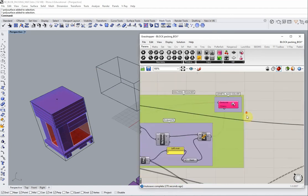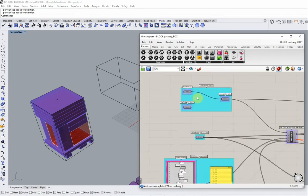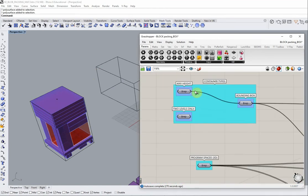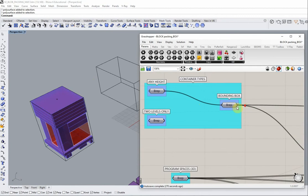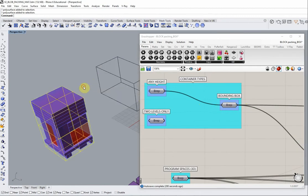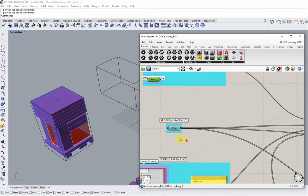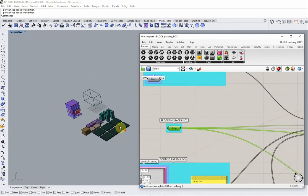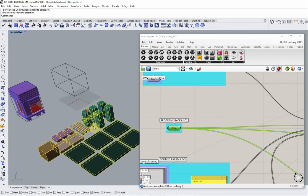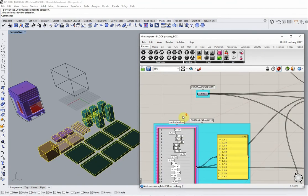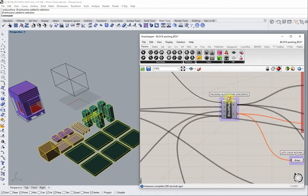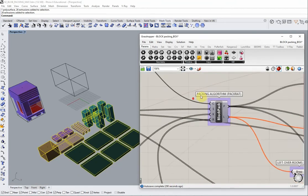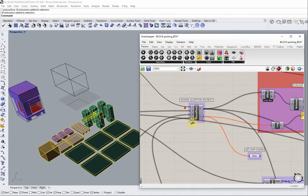The Grasshopper environment is organized into, first, the container types. We have the two containers that I just described right here, these two components. Then we have the program spaces, which are these elements here. Then we have the actual solver, which is the pack rat packing algorithm that takes care of the sorting.